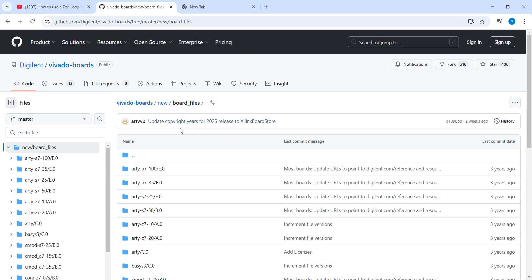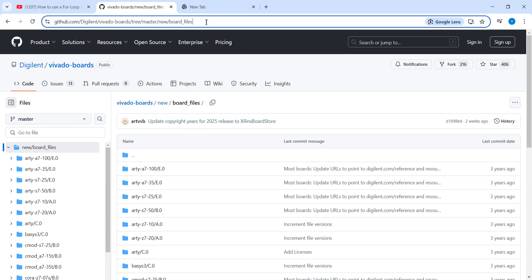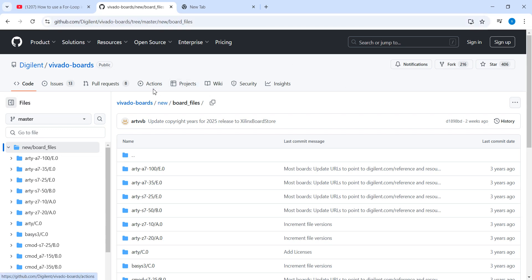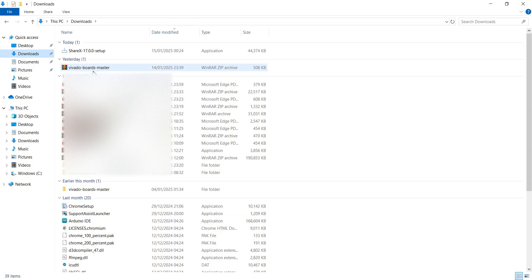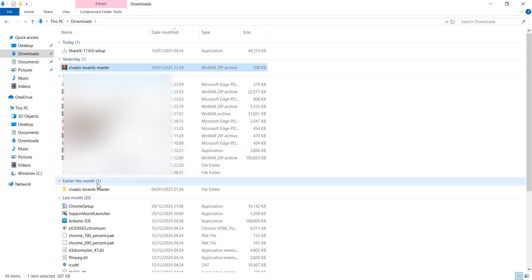Since I want to create a project on the RTZ720 board, I need to include board files. To do this I need to download the board files from a GitHub repository — I will provide the link in the video description. After downloading and extracting the zip file, you will find a folder like this.